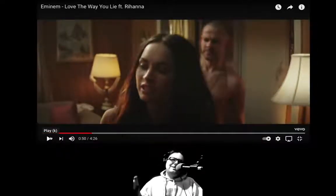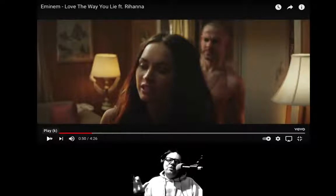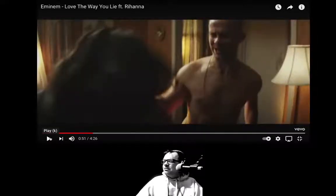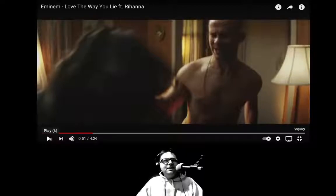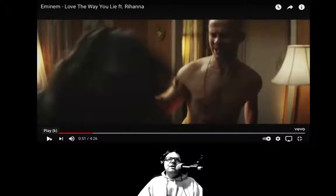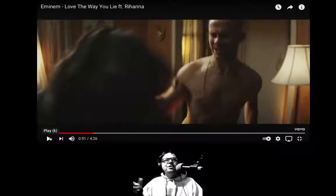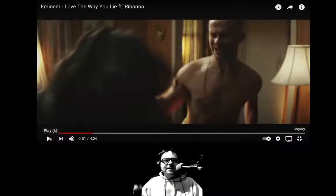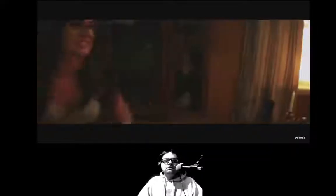Right there he says 'she fucking hates me, but I love it' — right when that broken love chord is being played. That's interesting. Also, even though he's rapping and it's kind of atonal, he is hanging out on the root of love and dropping down to despair when you hear his voice get a little sing-songy. 'We're running right back, here we go again, it's so insane, because when it's going good it's going great... but when it's bad, it's awful, I feel so ashamed.'